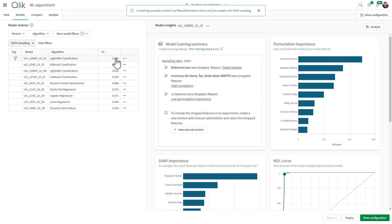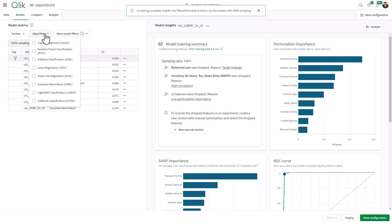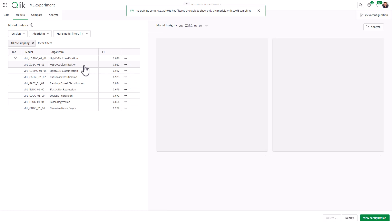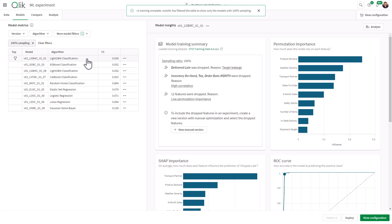I'll cover the permutation importance, ROC curve, SHAP importance, etc. in one of the next subsequent videos. You can run multiple experiments — if you wanted to go back and change parameters, you could run the training again and set up another version. You have filters here if you want to look at the different algorithms, but in this case we're letting Qlik AutoML do everything for us. This model is now the selected model, though you could choose another one and look at the insights for each. There's also a Compare and Analyze tab for understanding the performance and detail of the model, which I'll cover in the next subsequent videos.